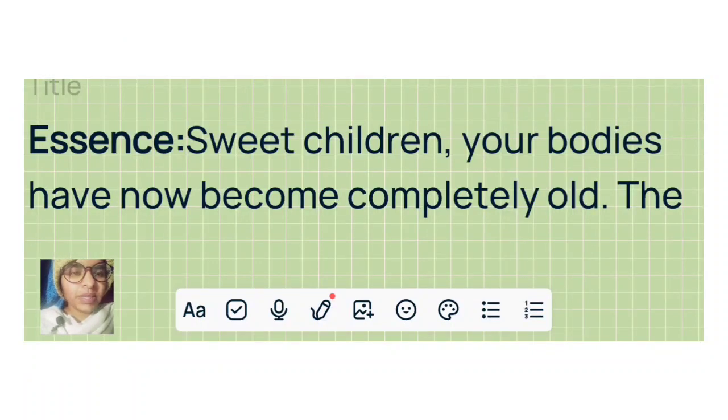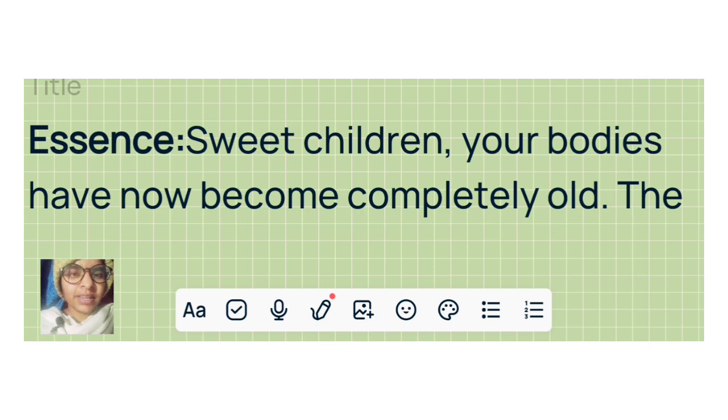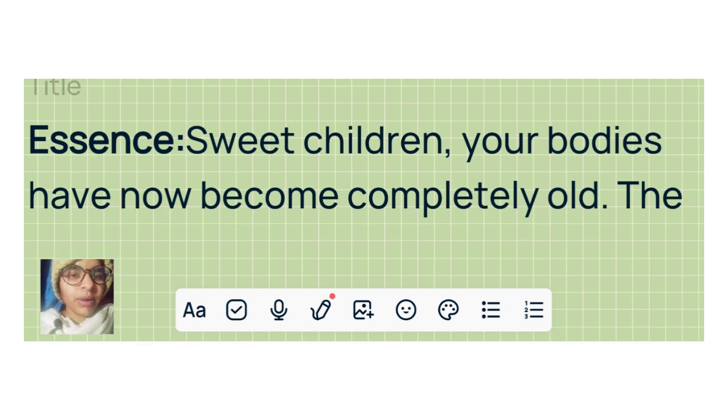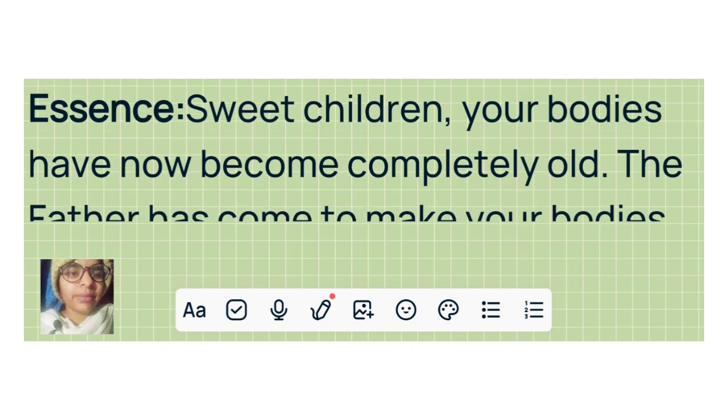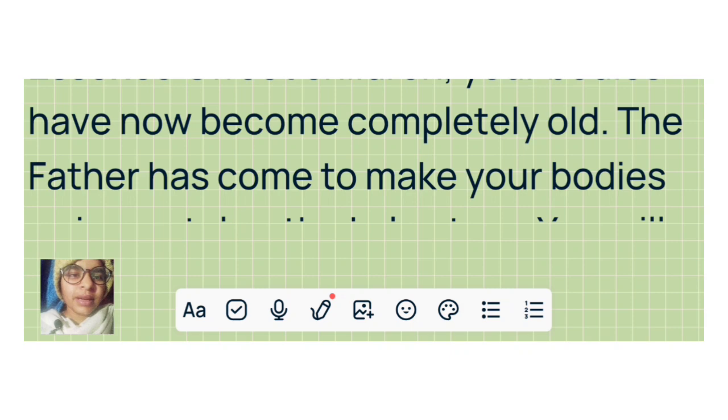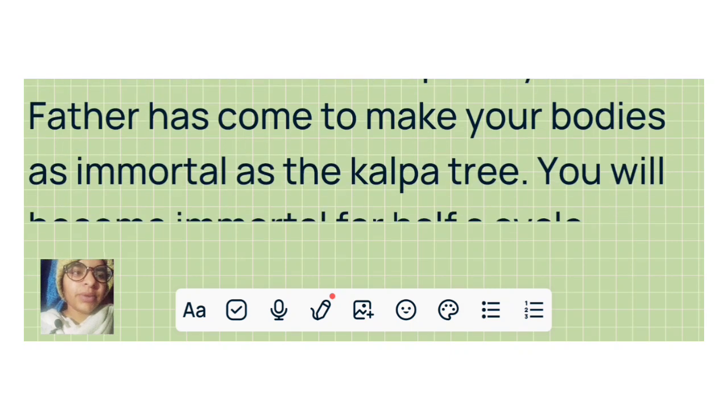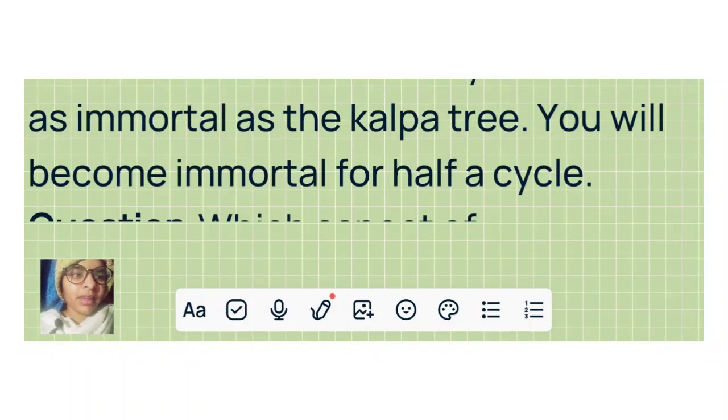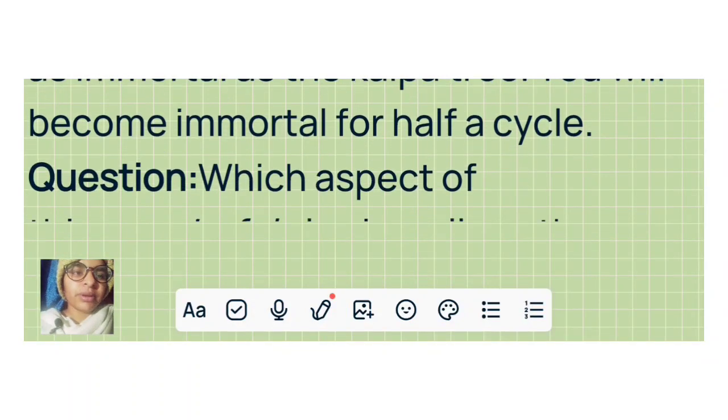Om Shanti. This is the Sakaar Murali of 14th of January 2023. Essence: Sweet children, your bodies have now become completely old. The Father has come to make your bodies as immortal as the Kalpa tree. You will become immortal for half a cycle.